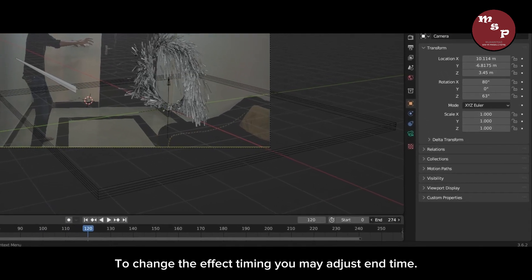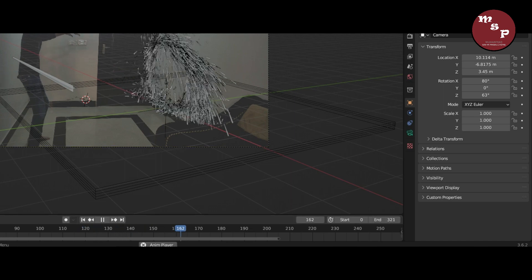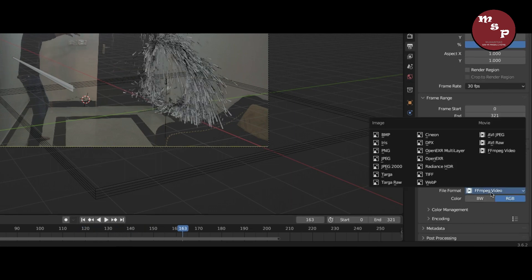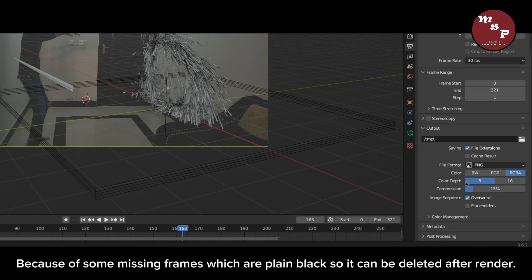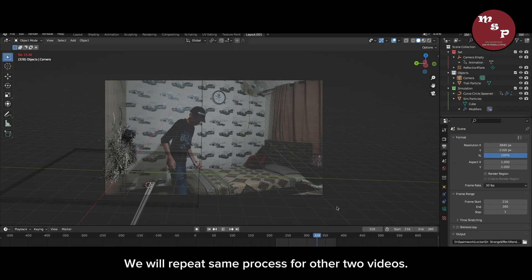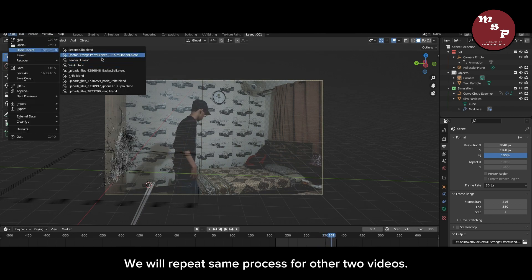To change the effect timing, you may adjust the end time. I recommend you render it as a PNG sequence because of some missing frames. We will repeat the same process for the other two videos.